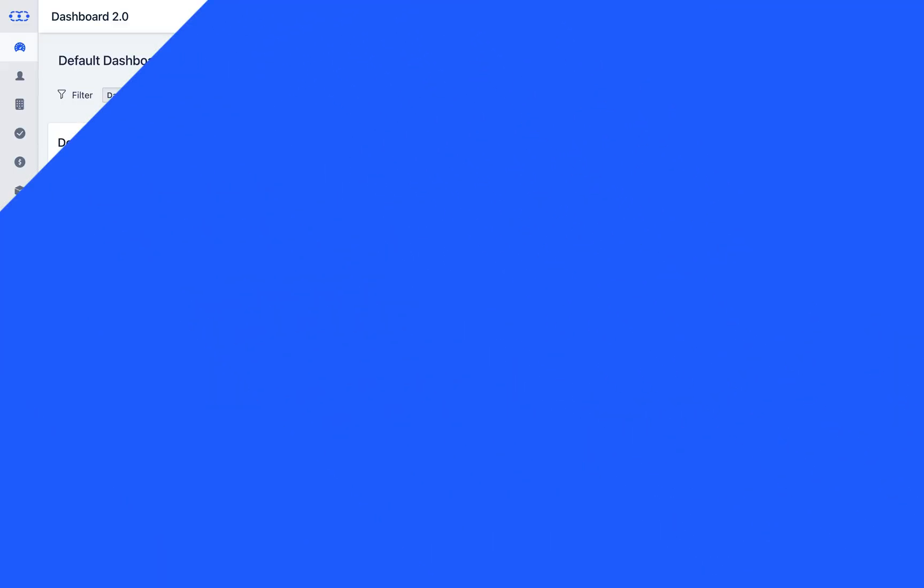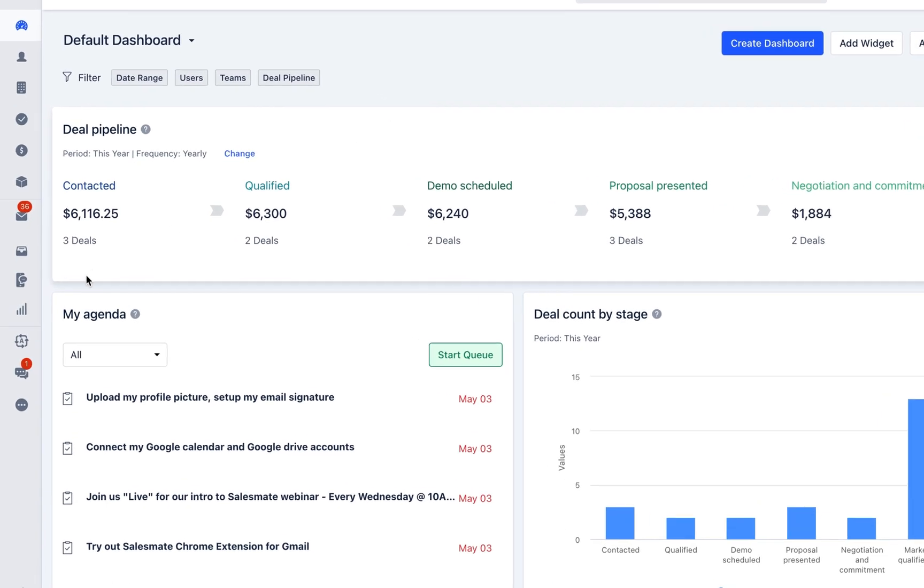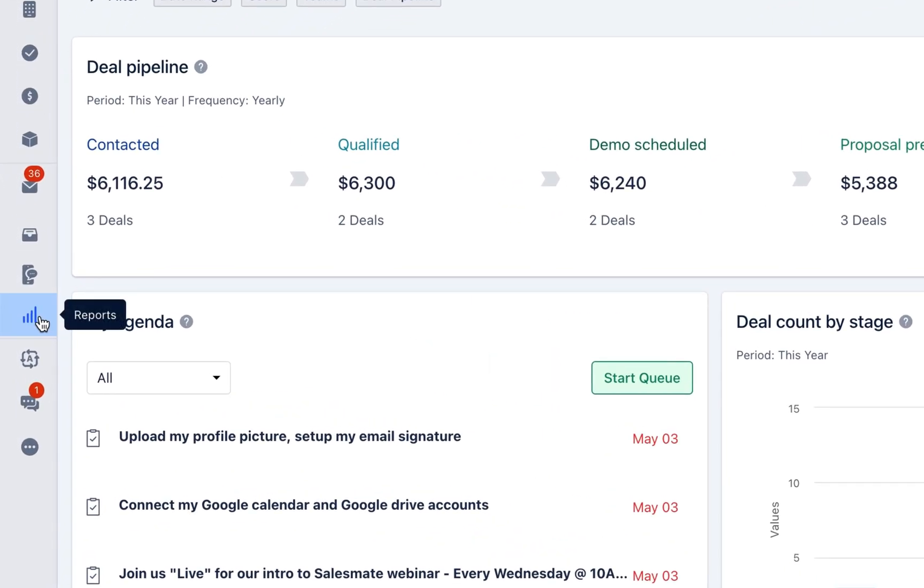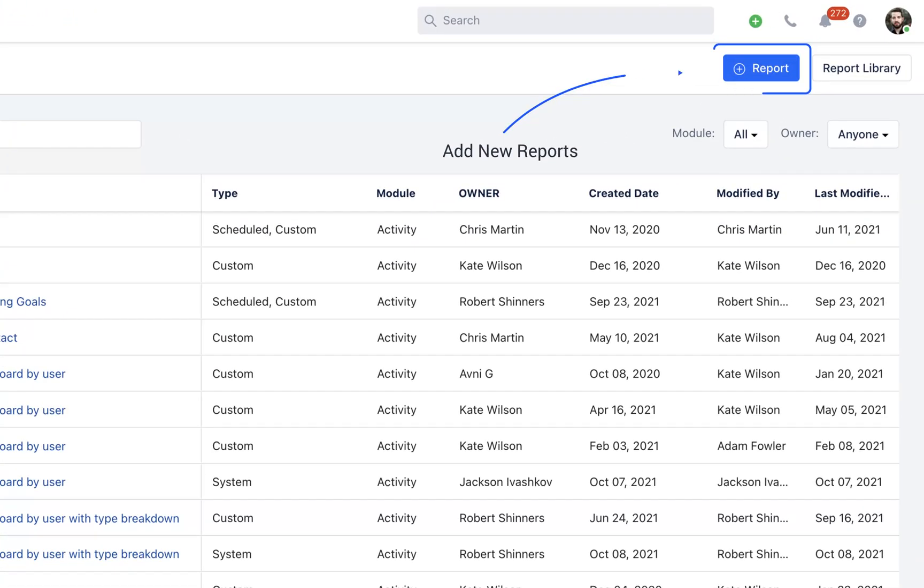Let me show you with a quick example of how data can be derived from contacts and its opportunities in the form of a report. To create a Custom Report, you will first need to click on Reports followed by Create New Report button.